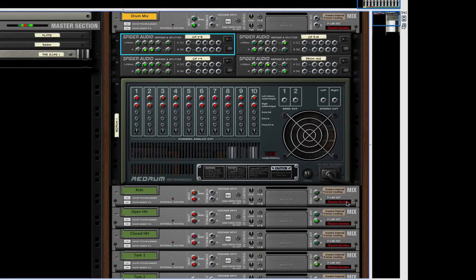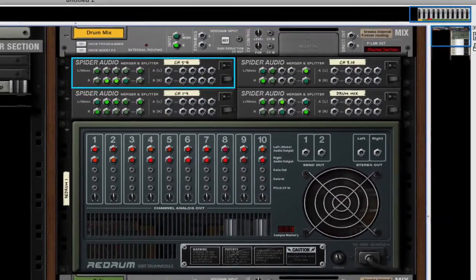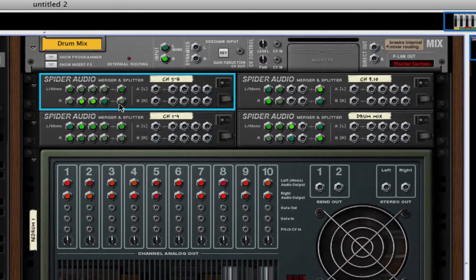Then I take the output, the direct out of each mixer channel, and I go up into the splitters.